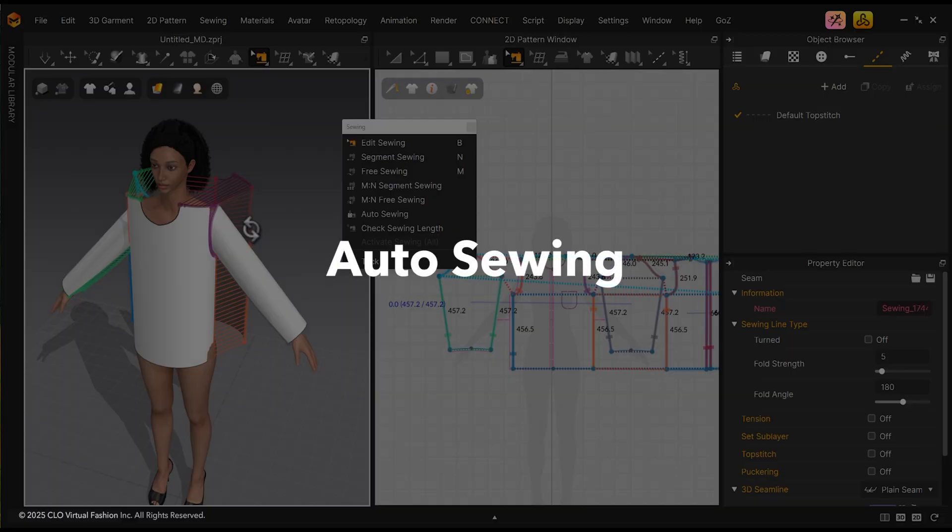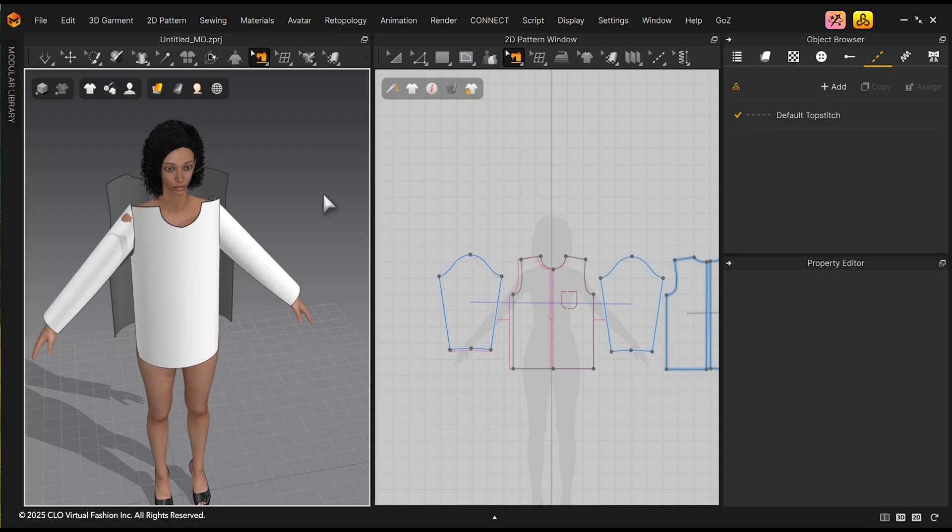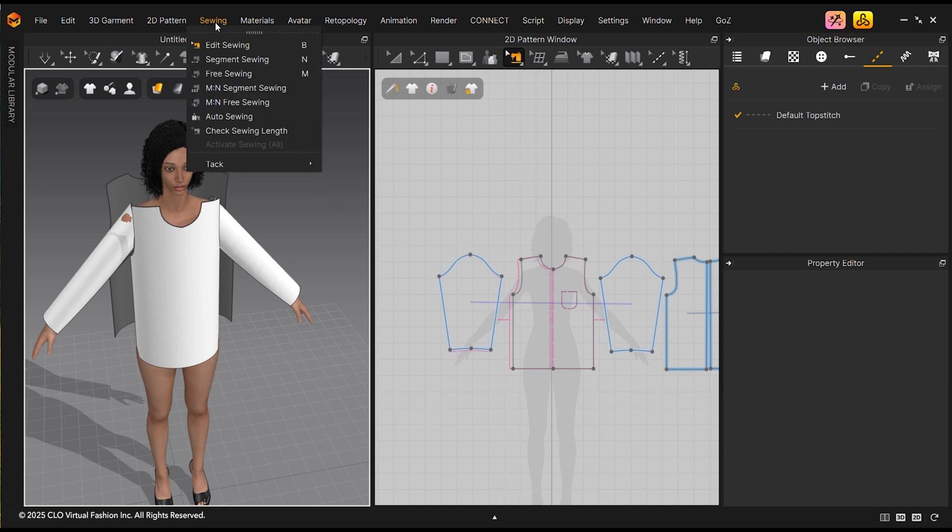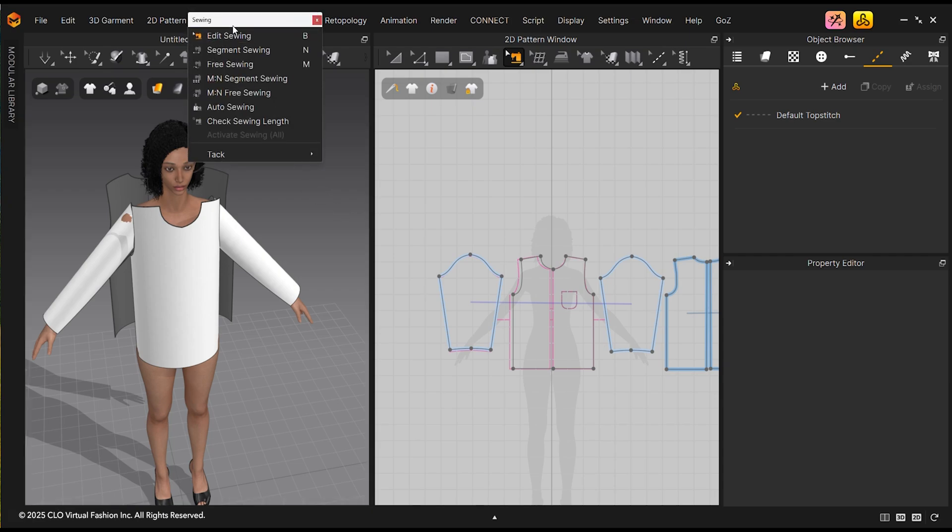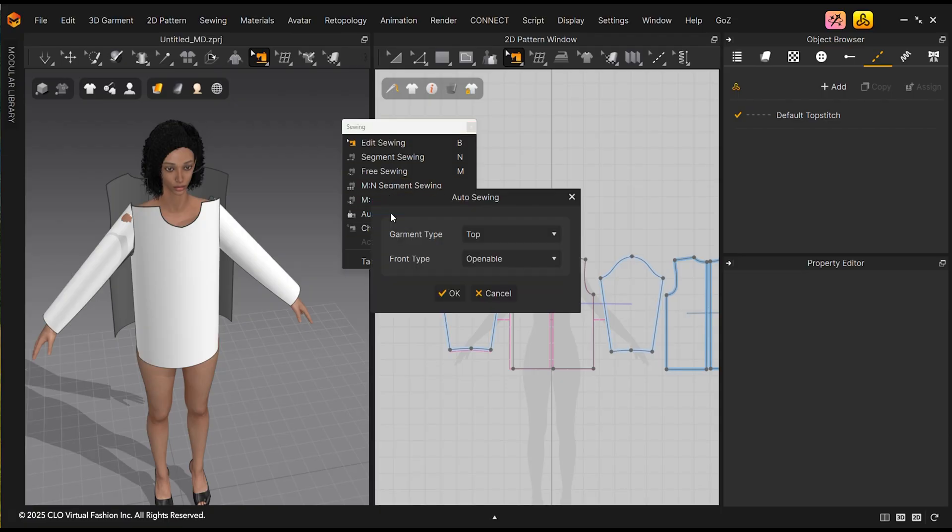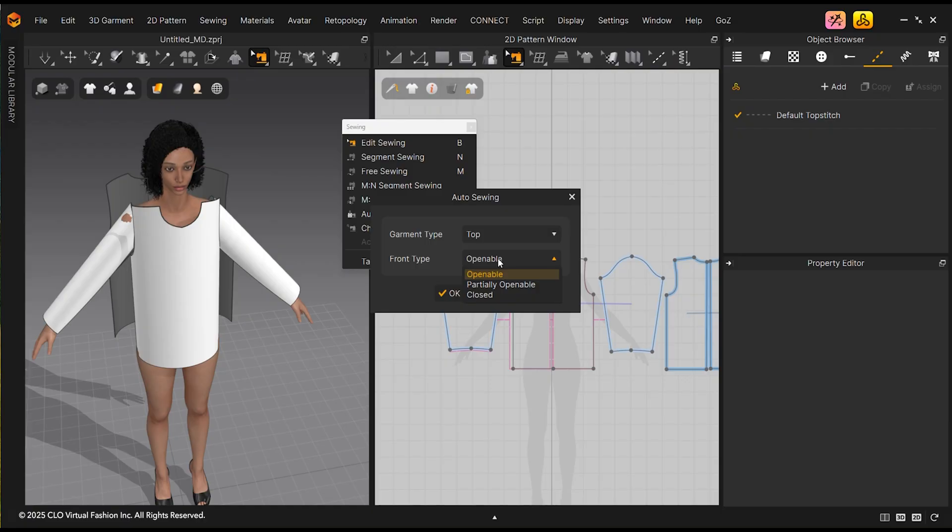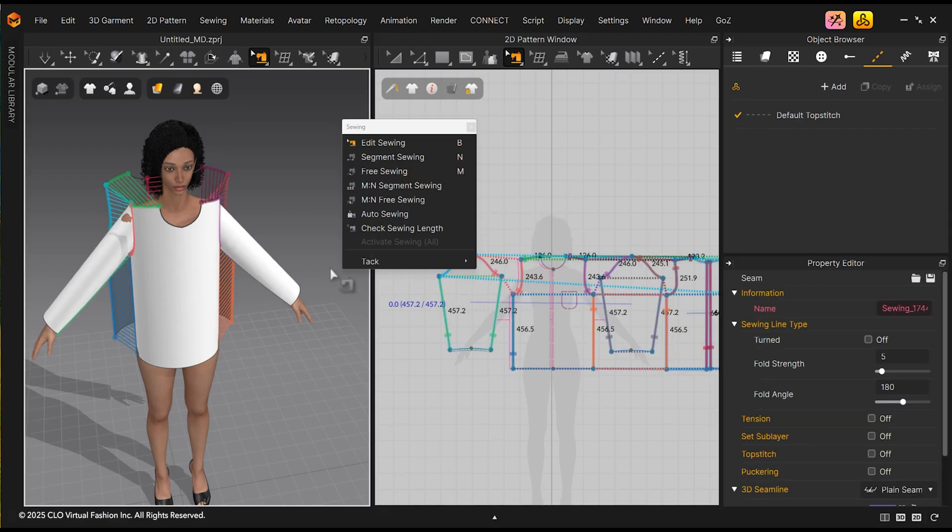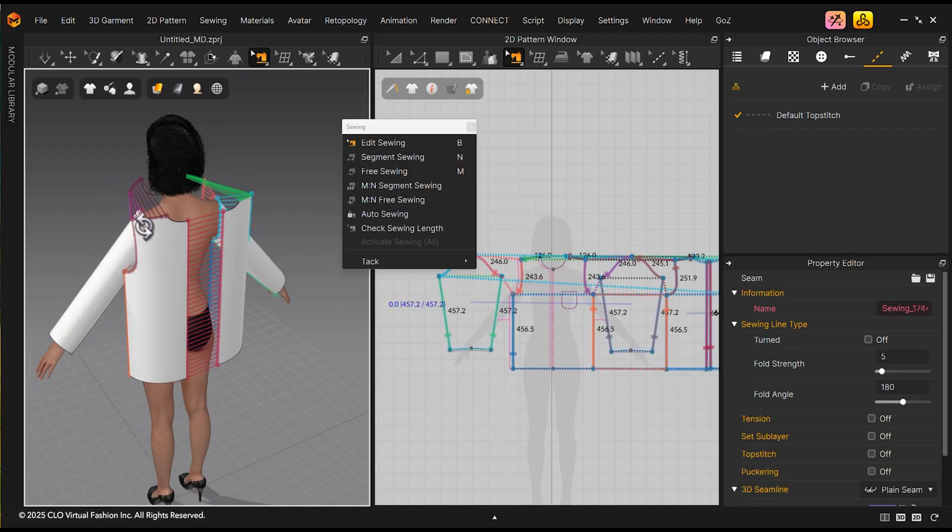Auto Sewing. Another option for sewing can be found in the Sewing tab, then clicking Auto Sewing. You can choose your garment type to either a top, pants, or a skirt. You can change the front type to either openable, partially openable, and closed. The Auto Sewing tool will then sew the patterns accordingly.